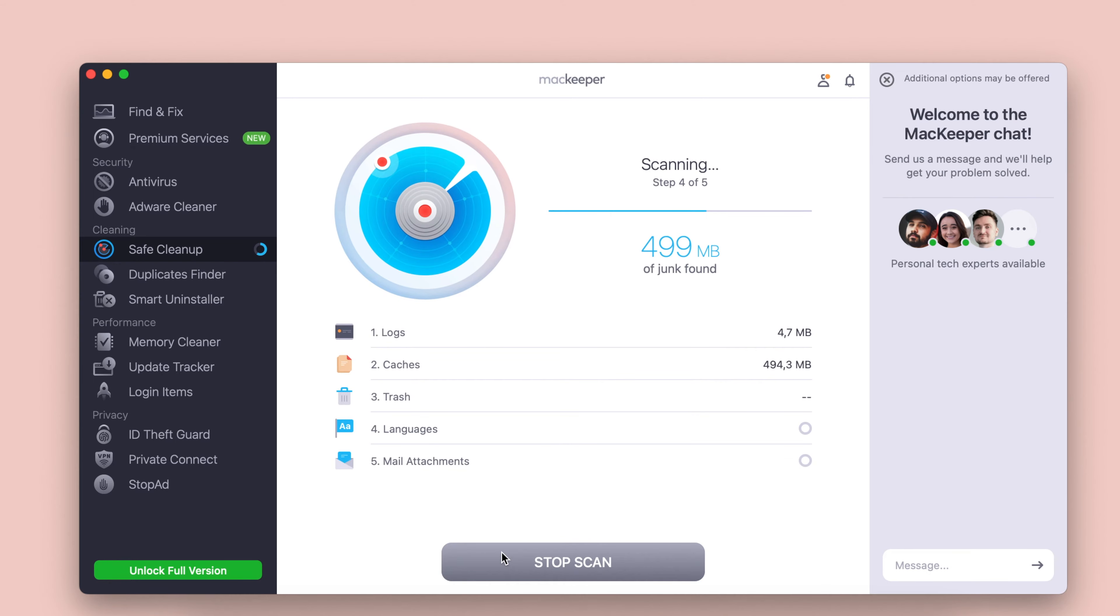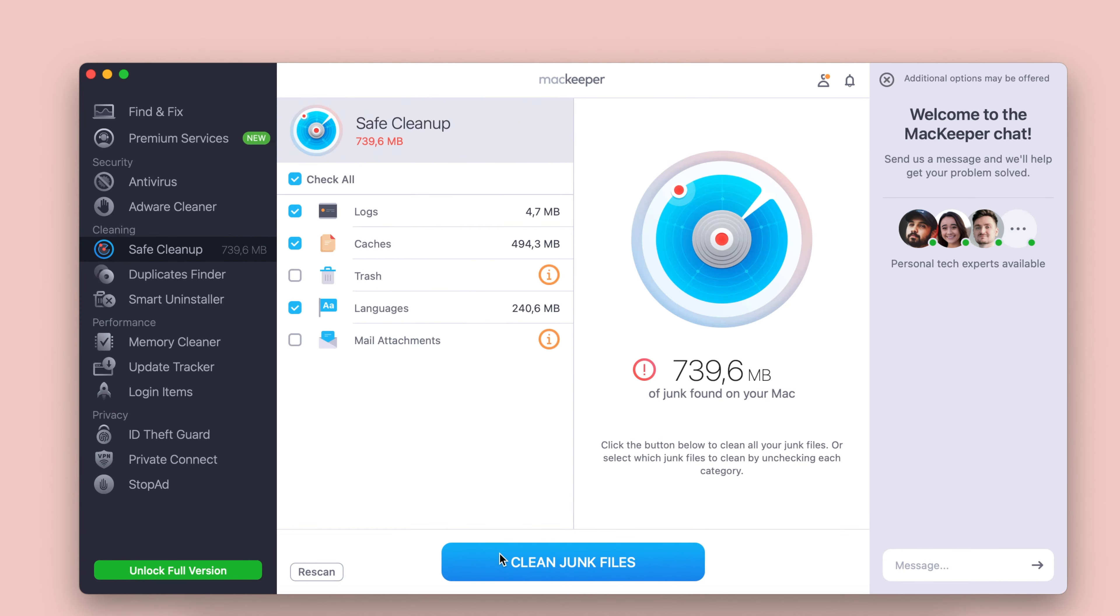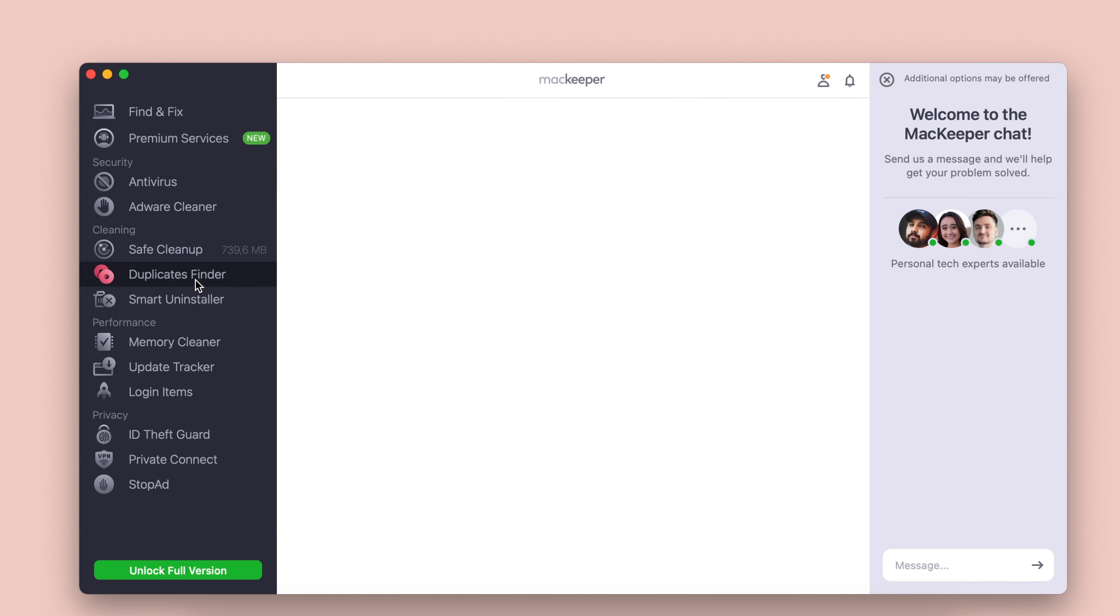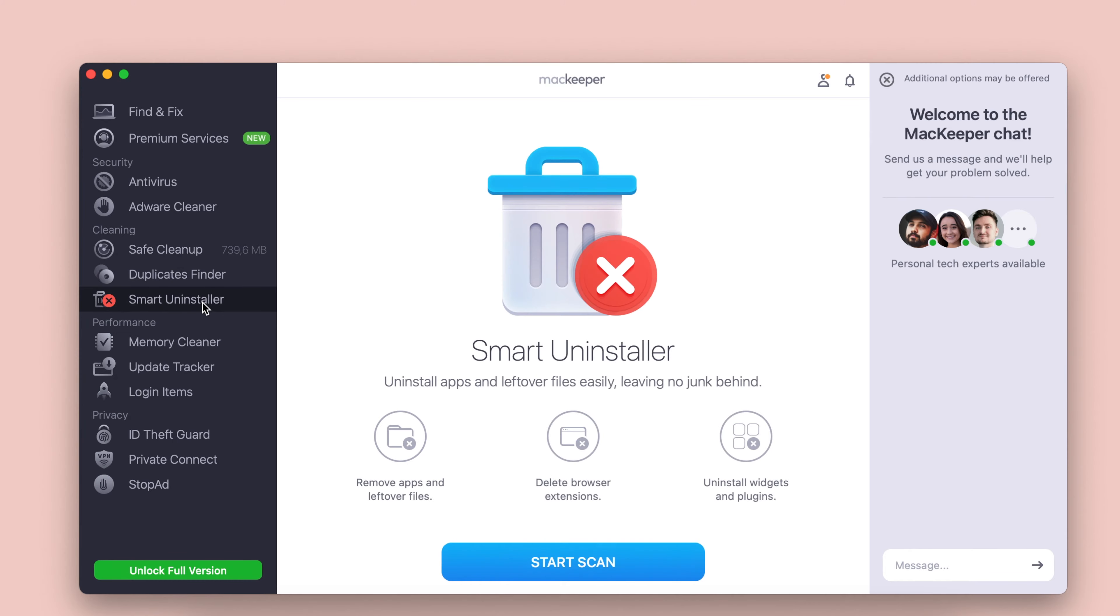Fourth place is MacKeeper. MacKeeper has been around for quite a long time, and it has a famous or infamous history. In general, MacKeeper is a pretty good tool to remove junk content from your Mac.